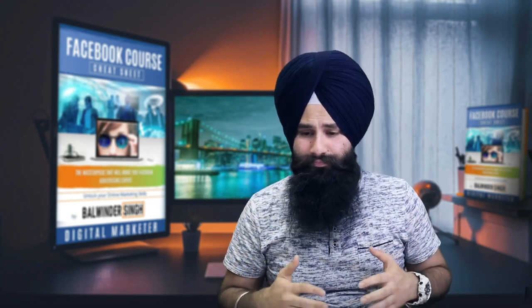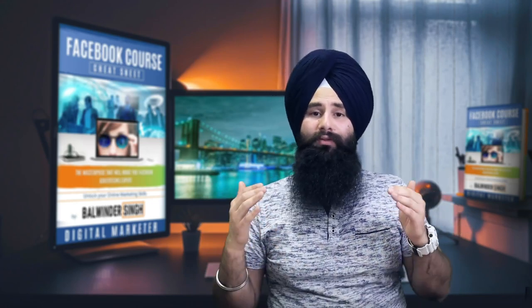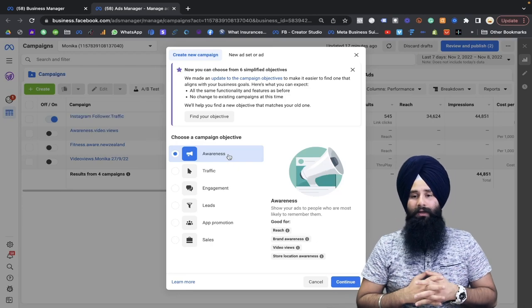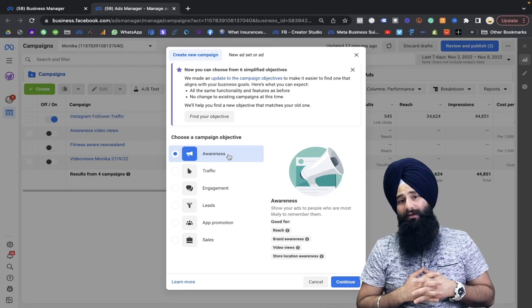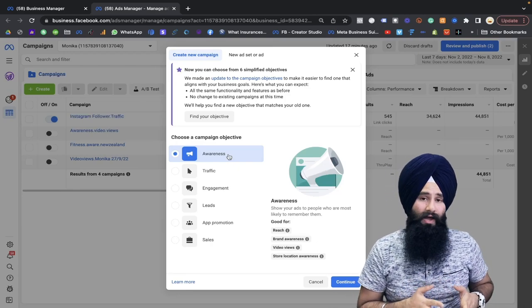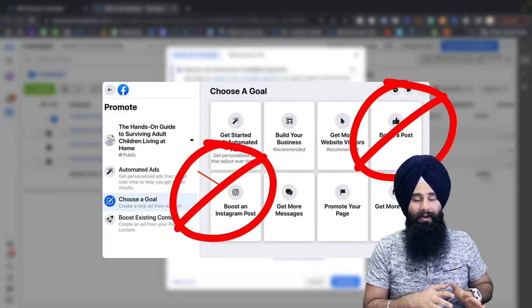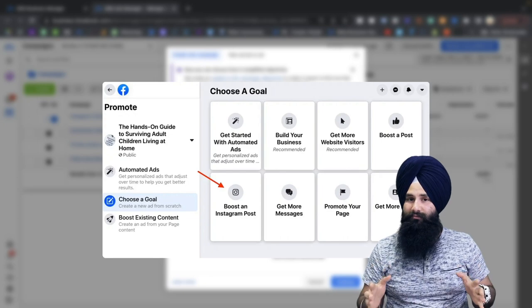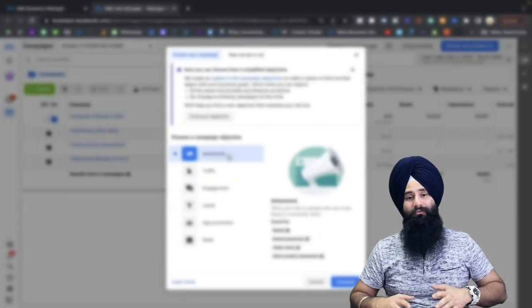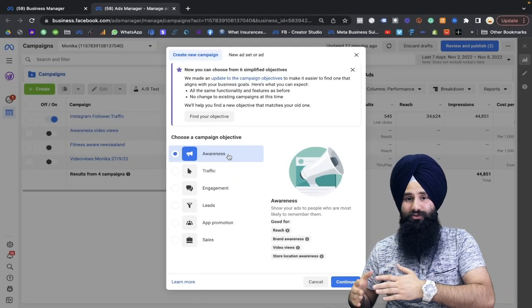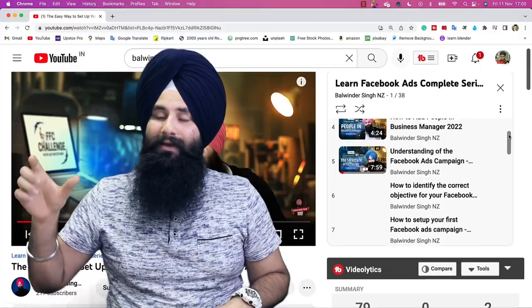So for the brand, I highly recommend running the awareness campaign at the initial stage — spend some time and some money on the awareness campaign. One more thing: real estate agents, do not run the boost post ad. Instead, run Facebook Ad Manager with the advanced technique. This is the advanced tool to run an effective Facebook ad.